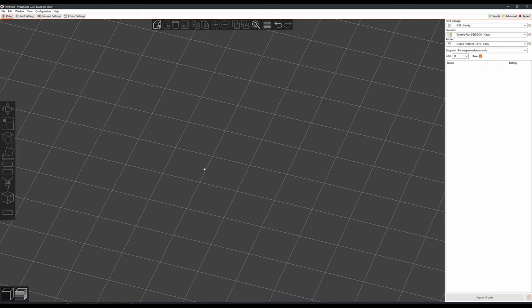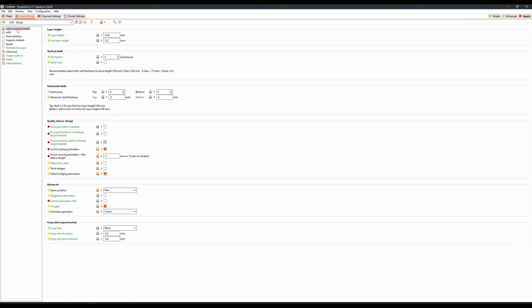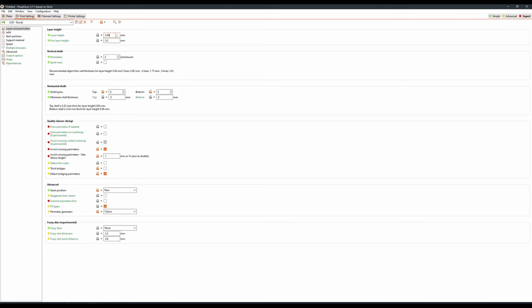So these are specifically dialed in for my Elegoo Neptune 3 Pro with the Elegoo filament, but you can use your own intuition to figure out which of these settings will apply to your printer as well. Firstly, in layers and perimeters, my layer height is going to be 0.08. The only reason that it is 0.08 is that this is the recommended minimum for my printer.